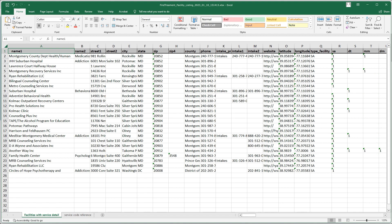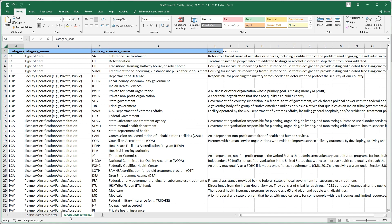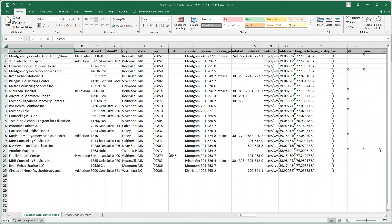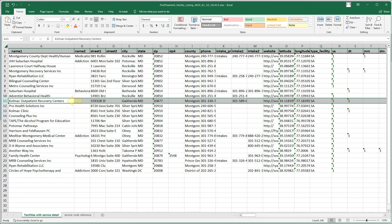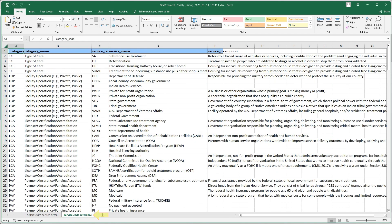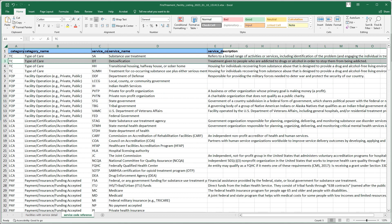Click on the Service Code Reference sheet of the Excel file for each of the service code references. For this example, let's look at the Colmack Outpatient Recovery Center's facility where column S labeled DT equals 1. Now, click on the Service Code Reference Sheet and search for DT in the column labeled Service Code. It means that this facility offers detoxification services.